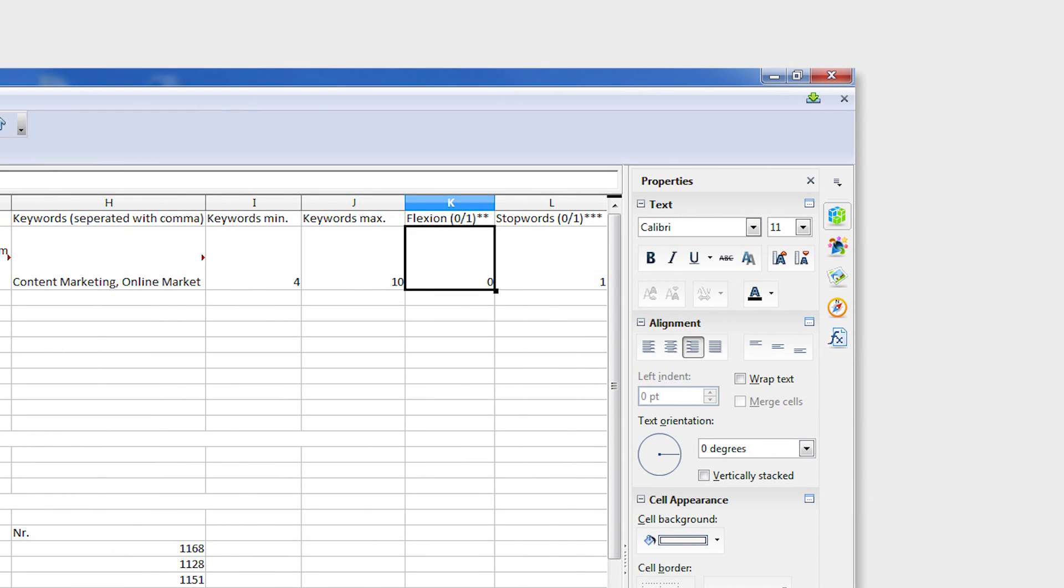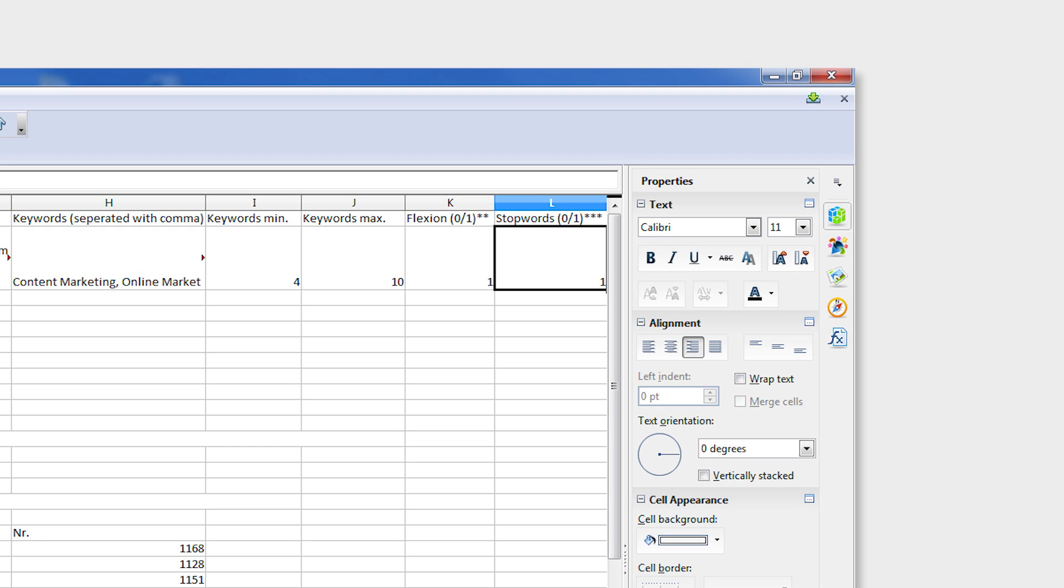Under columns K and L, decide if you'd like plurals, inflections, and connecting words allowed in your content, which allow the author to use short connecting words or to grammatically alter the keywords so that it reads correctly in the flow of the article.